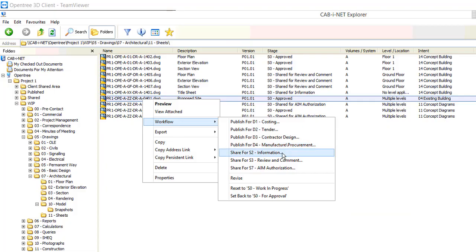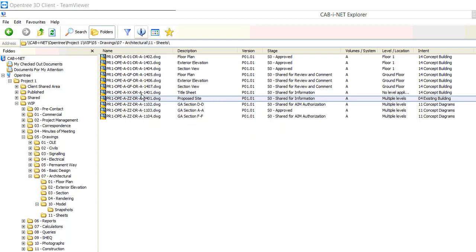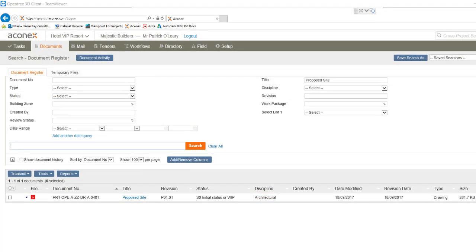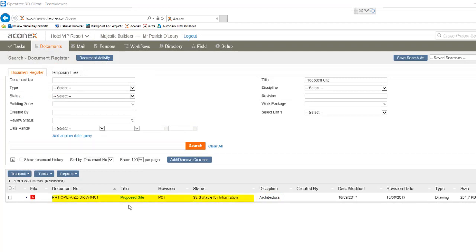The change we'll make next is to share the file for information. You can see in the list view that workflow has changed the file stage to shared for information. Cabinet will automatically maintain the change in status through to the client's CDE in Aconex. If I refresh our search in Aconex you can see that the metadata has been updated automatically.